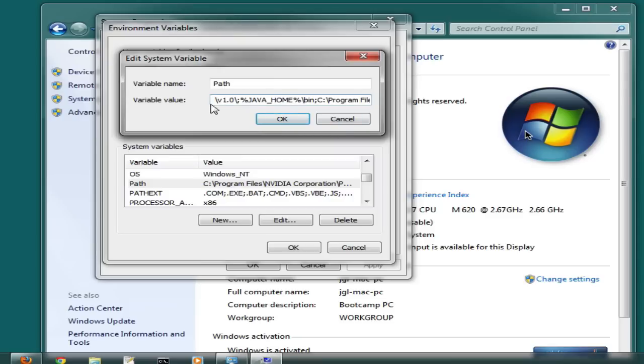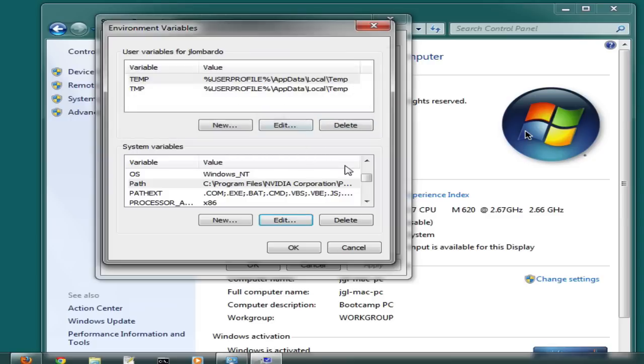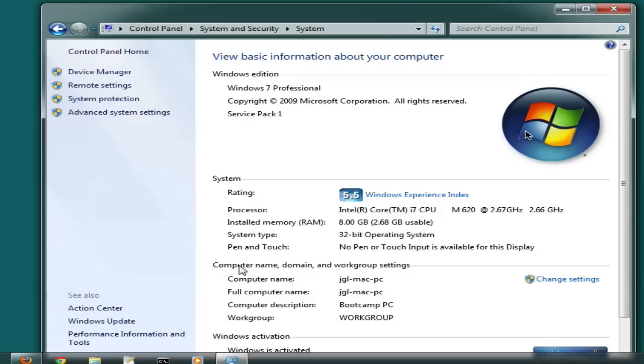Again, if you have an existing entry for the JDK, you can either update it or modify it, but make sure you don't have two. Make sure you don't have a JAVA_HOME and another JAVA_HOME. Make sure that you only have one thing pointing to the bin directory of your JAVA_HOME directory. Once you've done that, you can get out of these windows.